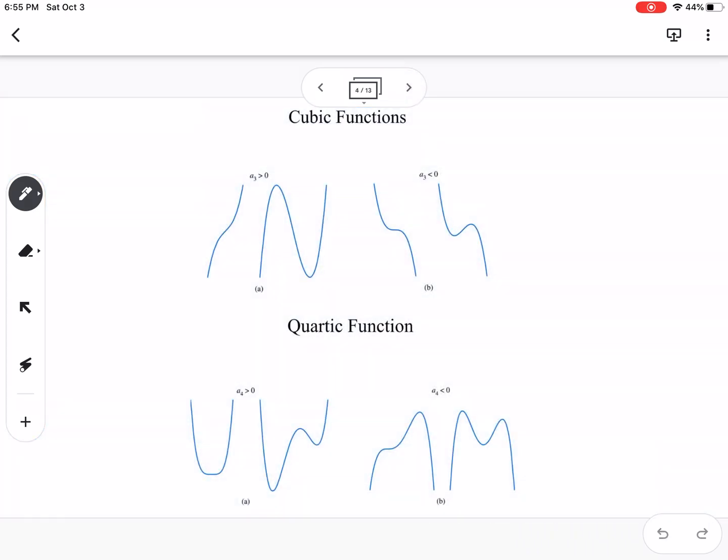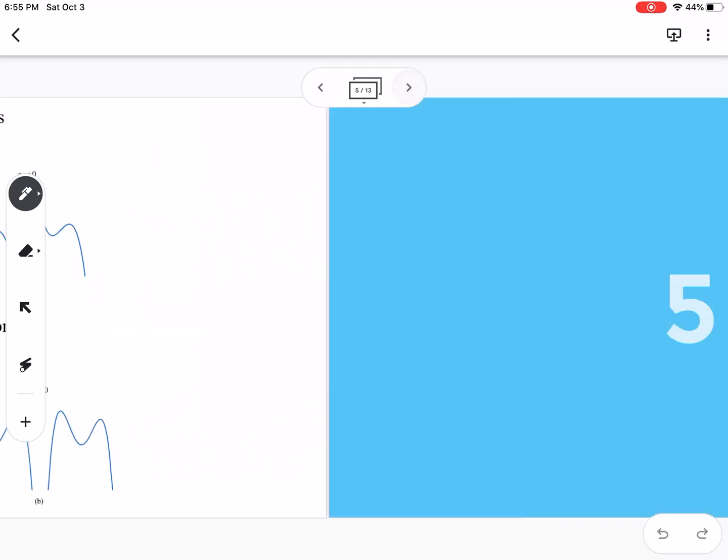Here are pictures of different values we could have for cubic functions and quartic functions — a lot of different variations. They could be steep in the middle, they could have more extreme local extrema with local mins and maxes more exaggerated, or they could be almost close to a line.